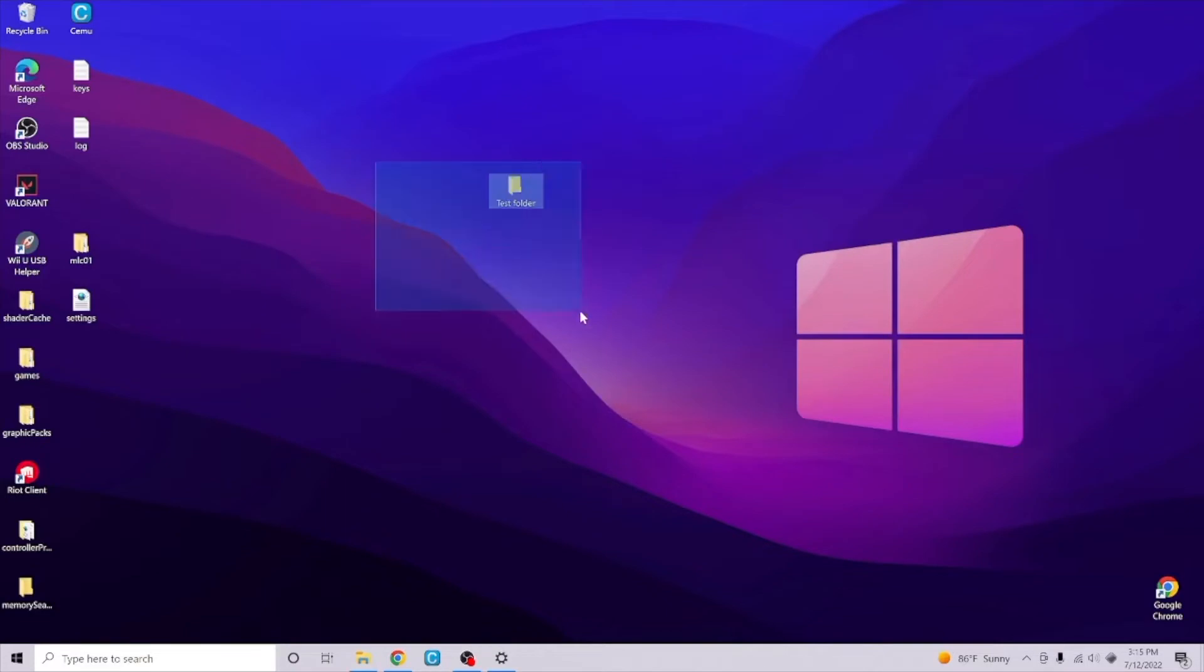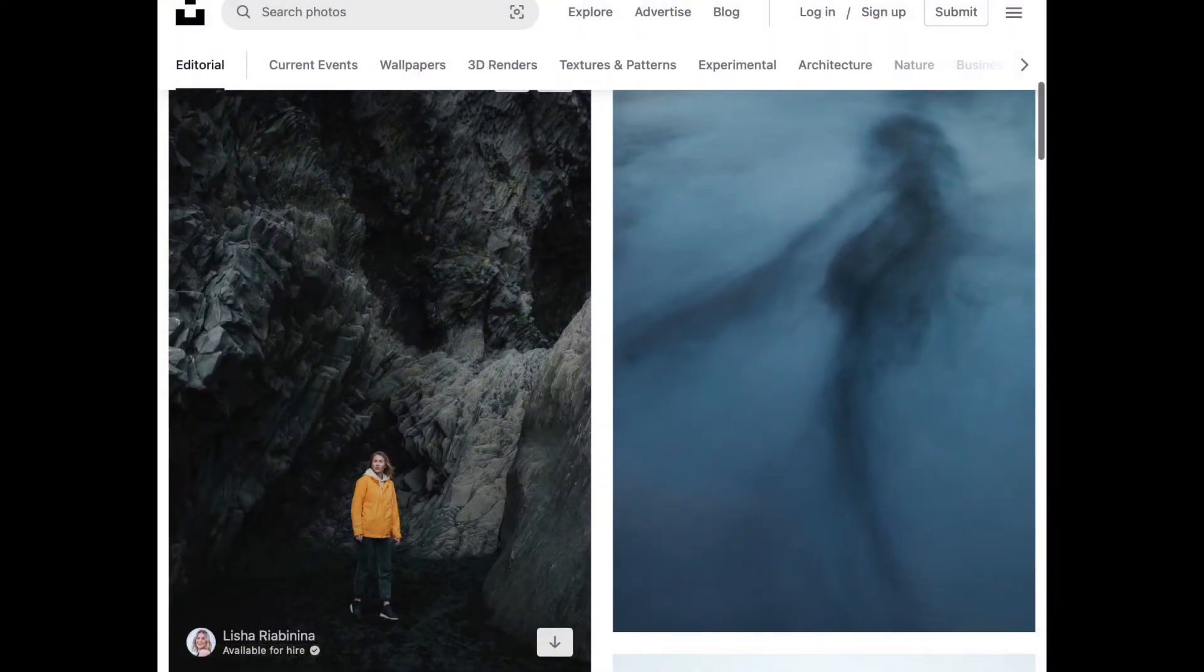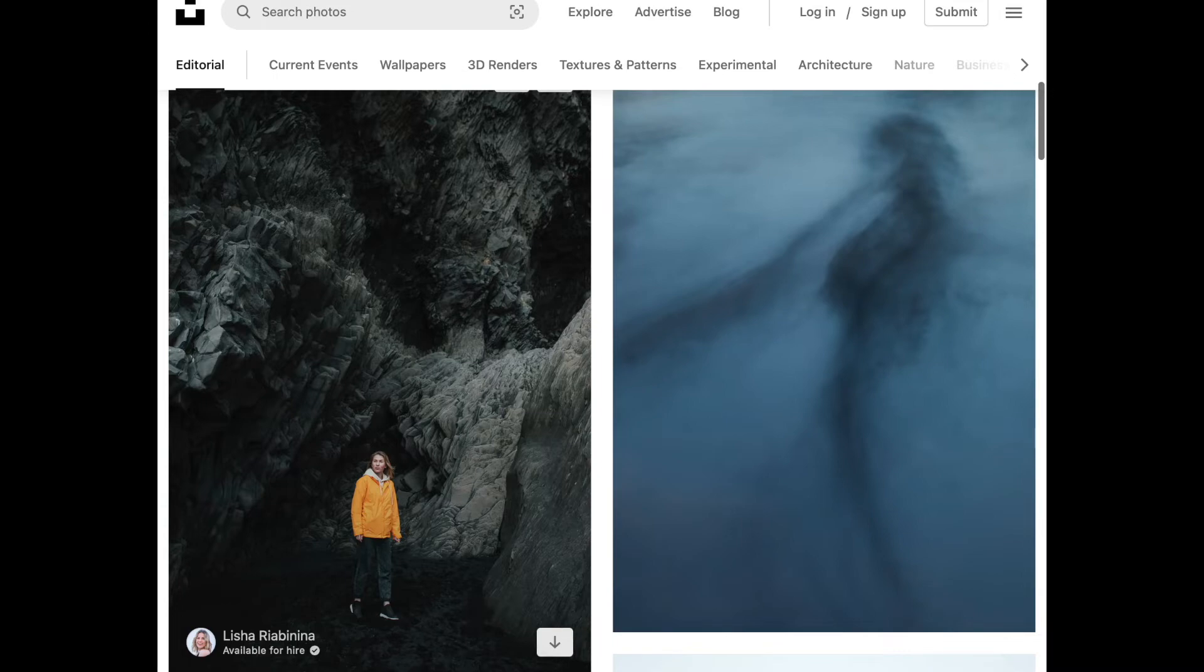What we want to do first is download the wallpaper that you want to choose. Personally, I love downloading wallpapers from the website below, but you can use any website that you find. Once you have downloaded a wallpaper, all you want to do is locate this wallpaper on your PC.